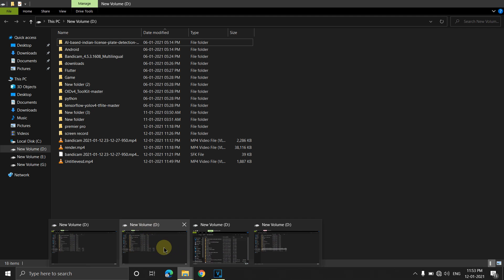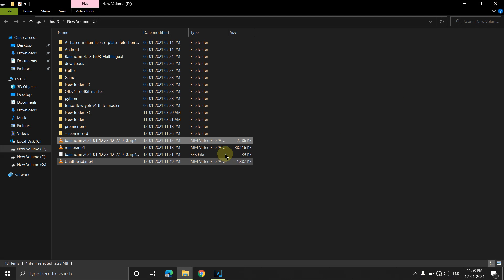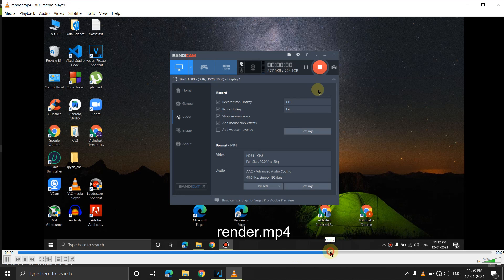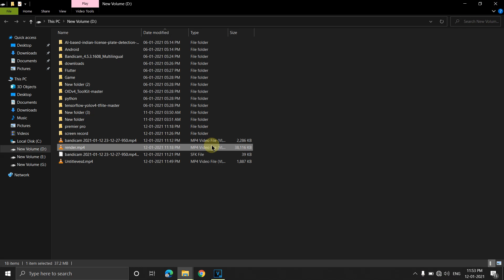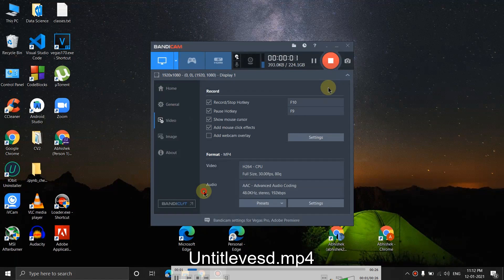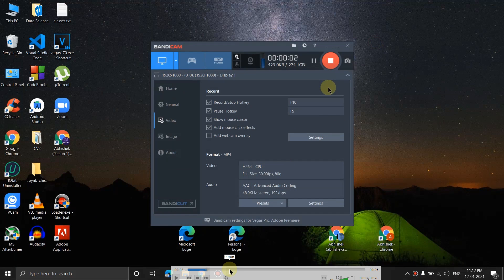I'm showing you a demo. I recorded this video using my screen recorder — the video length is 26 seconds and the file size is almost 2 MB. After rendering, the same 26-second video becomes 38 MB. But then, using some settings in Sony Vegas, I reduced the file size of that same 26-second video down to 1.8 MB.